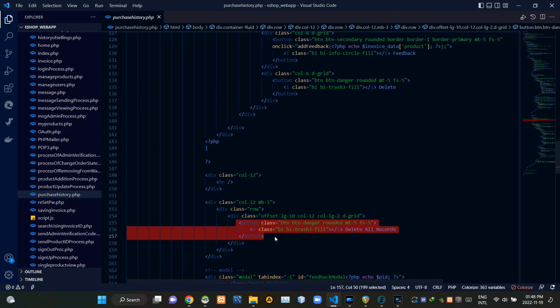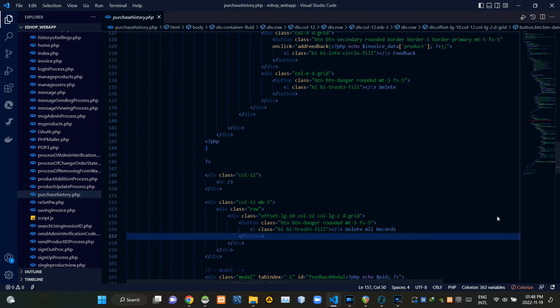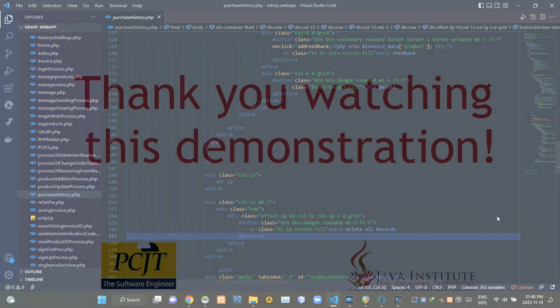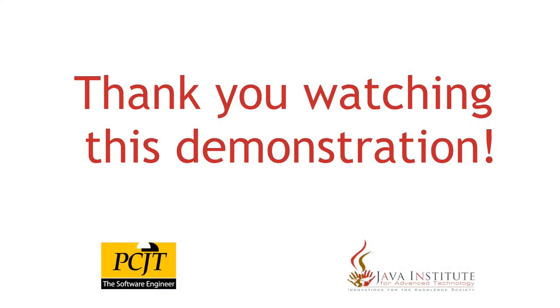Delete all records button. So folks, that's all I have to explain in this video. Stay tuned for the next one. See ya.